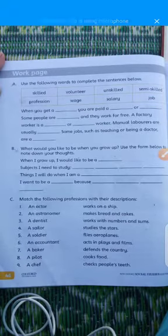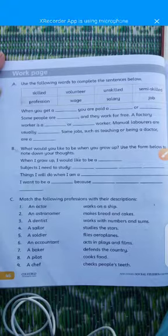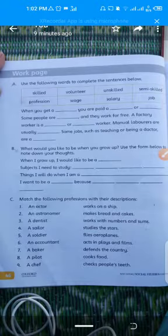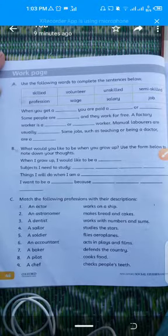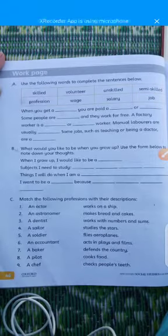For exercise B, use the form below to write down your thoughts about what you would like to be when you grow up. Write something like: 'When I grow up, I would like to be a doctor, engineer, pilot,' or whatever you want to be. Then write the subjects you need to study according to your chosen profession, and complete the sentence: 'I want to be a blank because blank.'